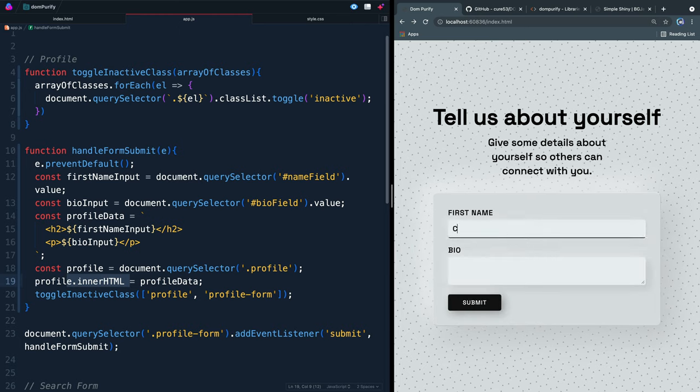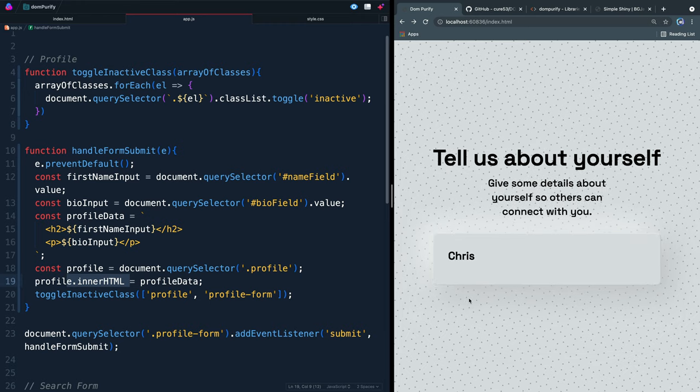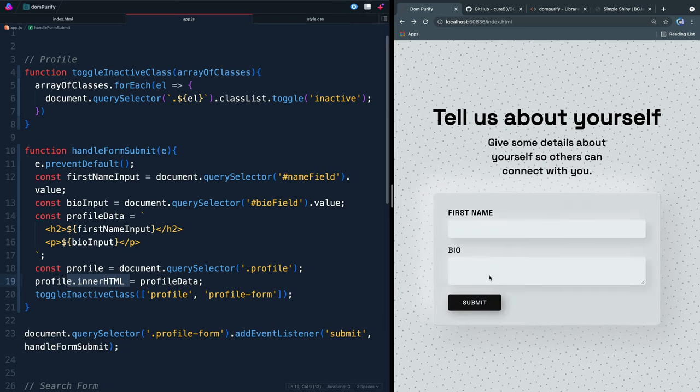Now you might think they would come in here and say something like this and add a script tag. And then inside the script tag, say something like alert hacked. That actually won't do anything. If I come in here and hit submit, nothing happens.